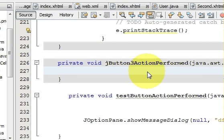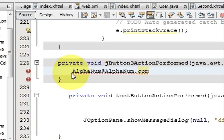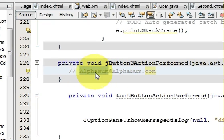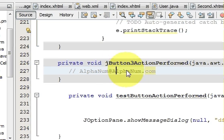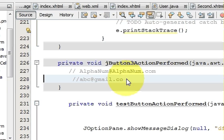First we need to understand what an email ID format looks like. An email ID contains an alphanumerical value, then the at-sign (@), then another alphanumerical value, then a dot, then an extension like 'com'. For example: abc@gmail.com. So the format is alphanumeric characters, then @, then alphanumeric characters, then dot, then the extension.